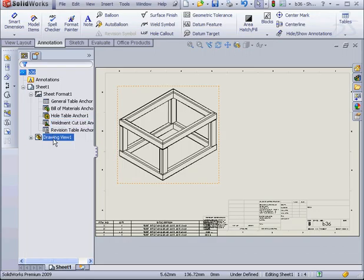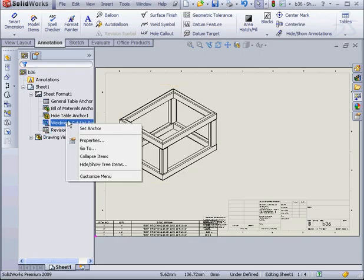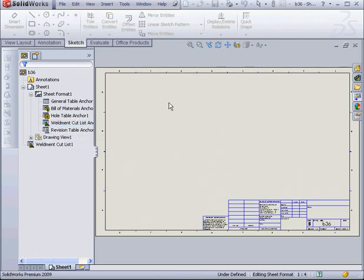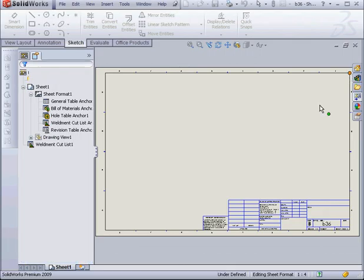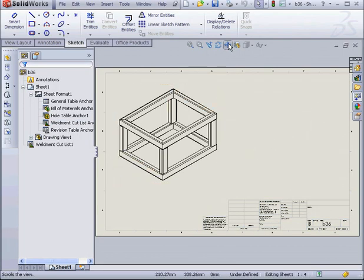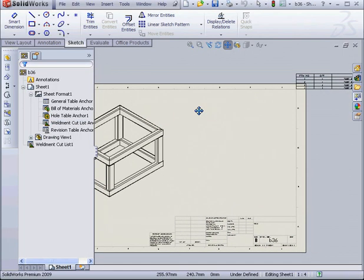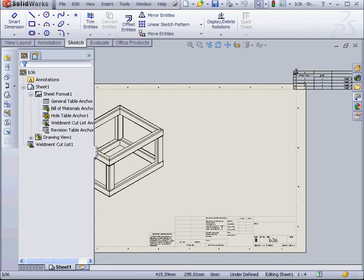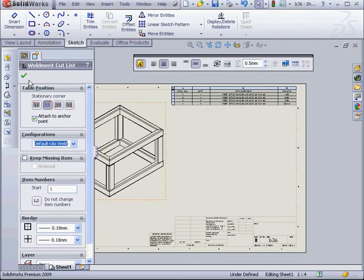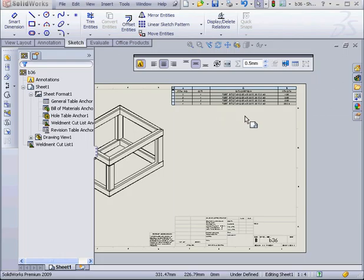Next, we need to change the anchor position. Right click on the Weldment Cut List, select Set Anchor, and we're going to set it at this corner here. Let's change the stationary corner. Click OK.